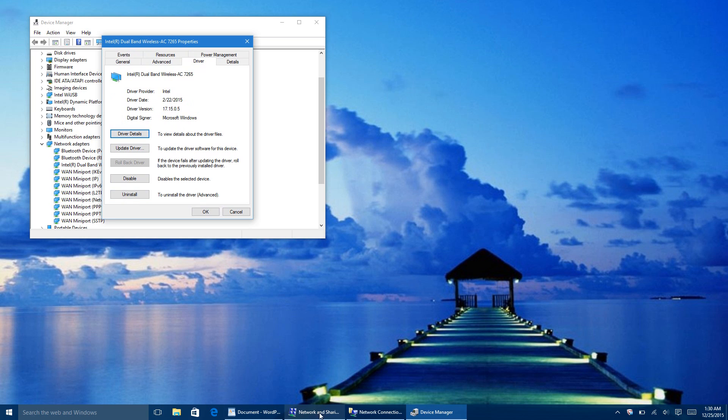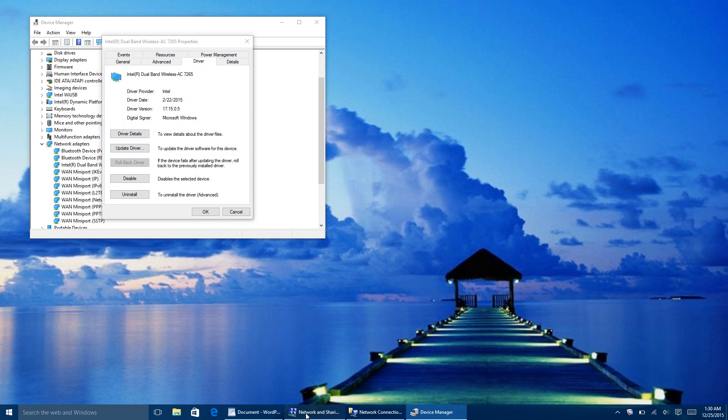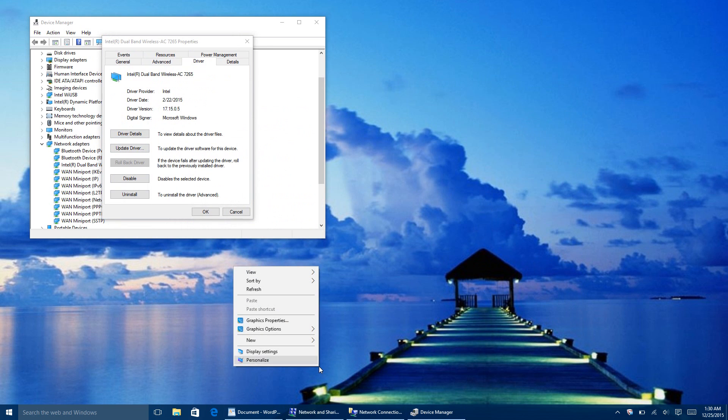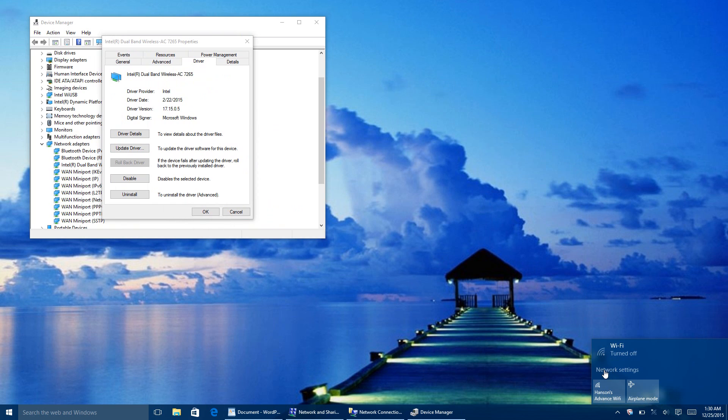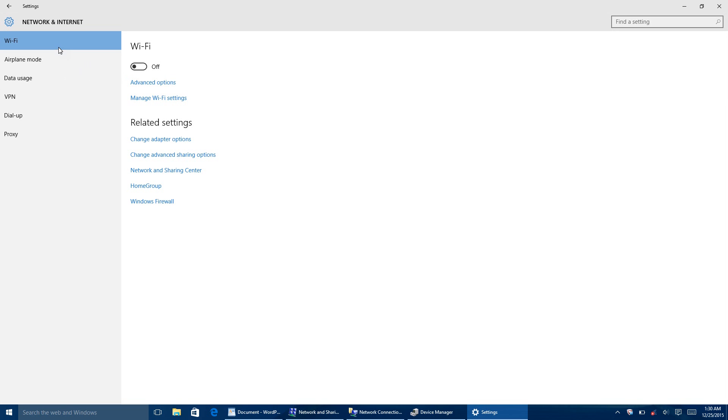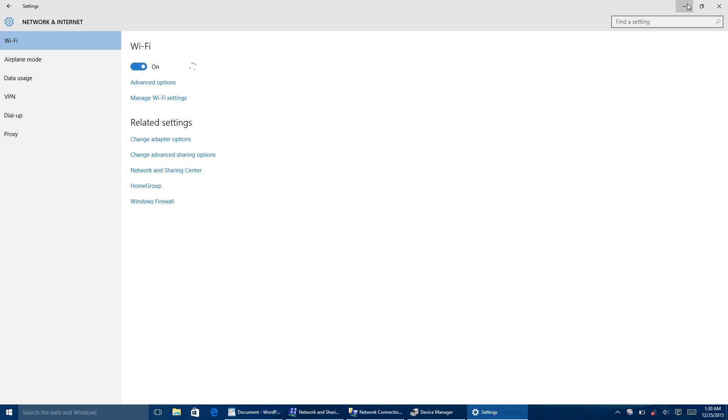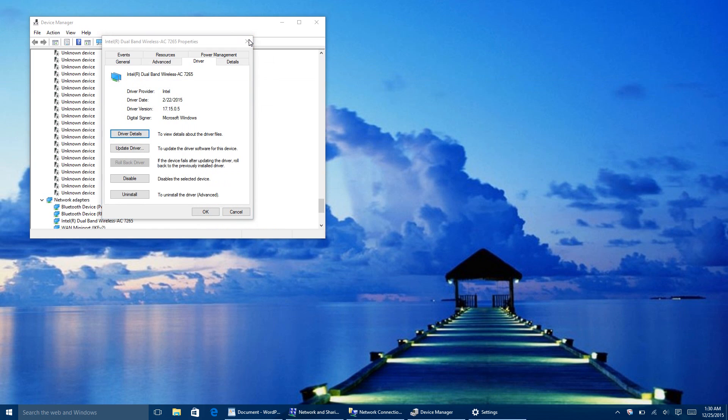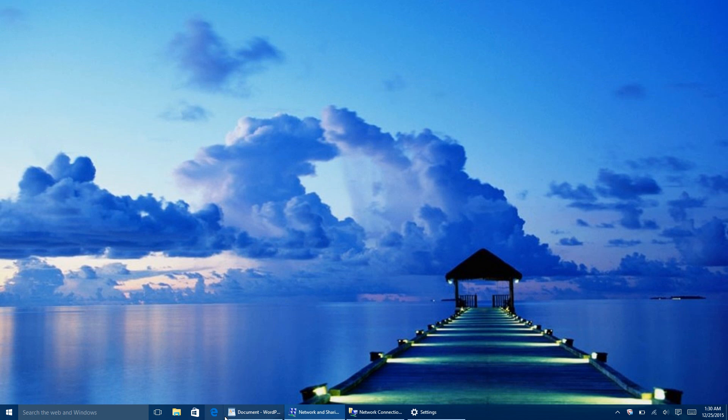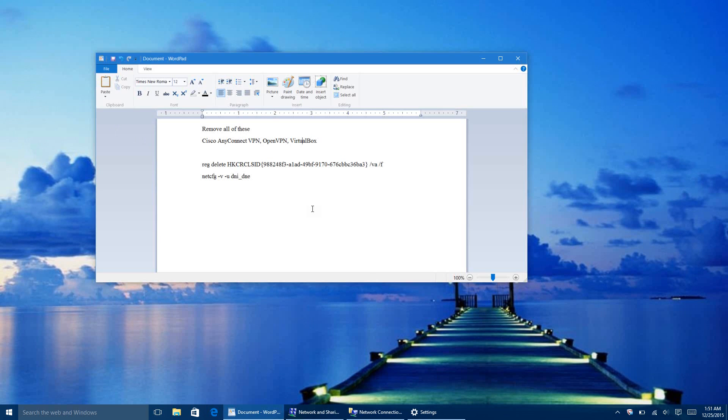If you don't have the Wi-Fi option, like you see here, where you can turn it on or off, then there's another thing that could cause this problem, and you see this a lot in Lenovo computers. So basically, you have to remove Cisco AnyConnect Virtual Private Network, Open Virtual Private Network, or VirtualBox. The reason for this is that these are unsupported Virtual Private Network softwares present during the Windows 10 upgrade.